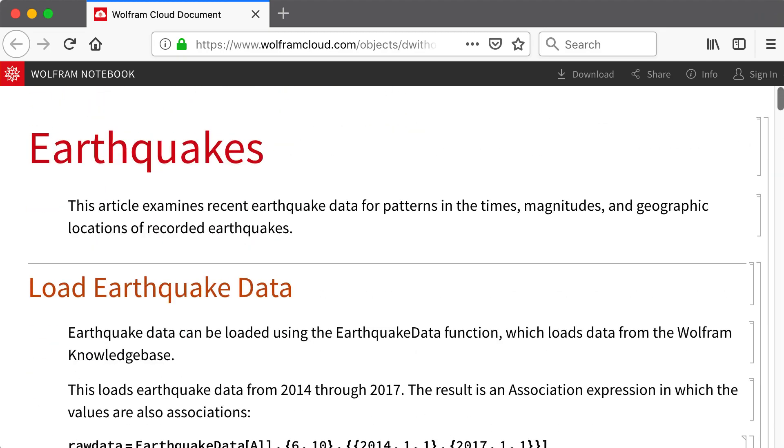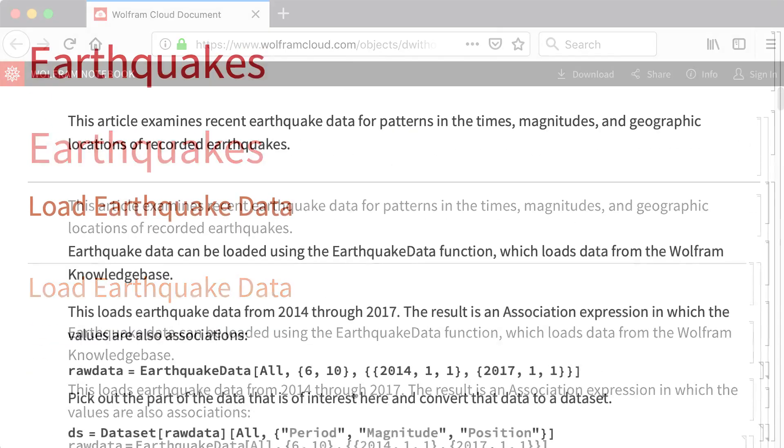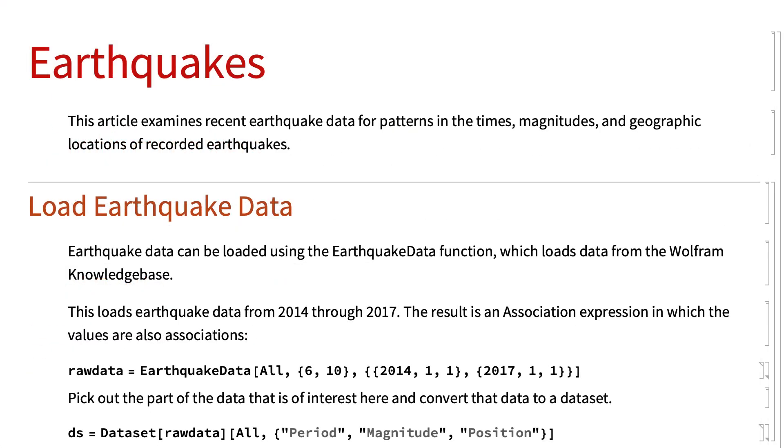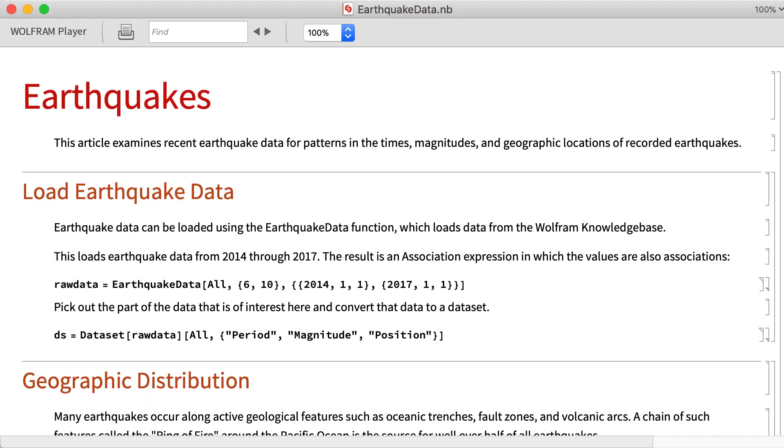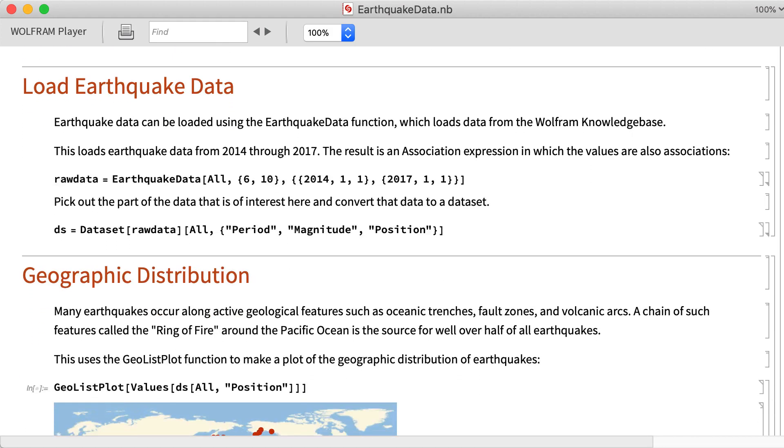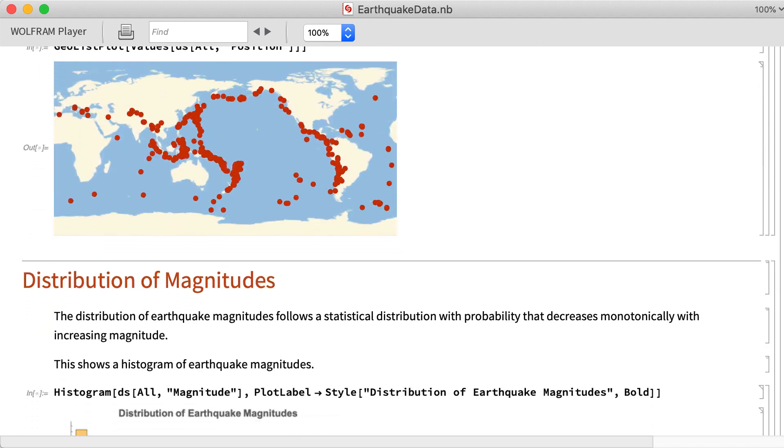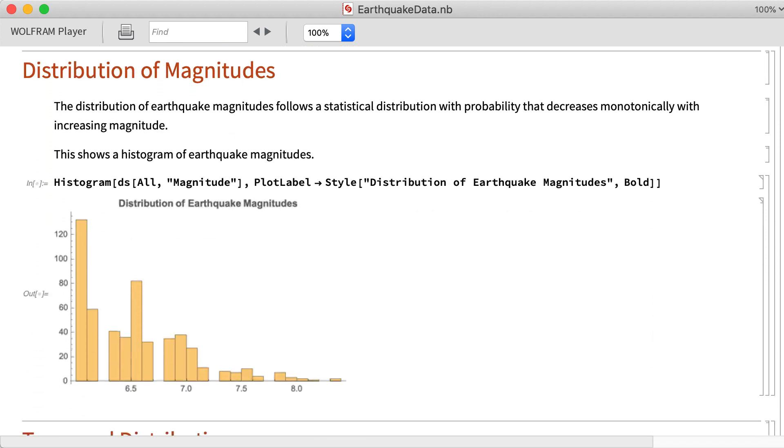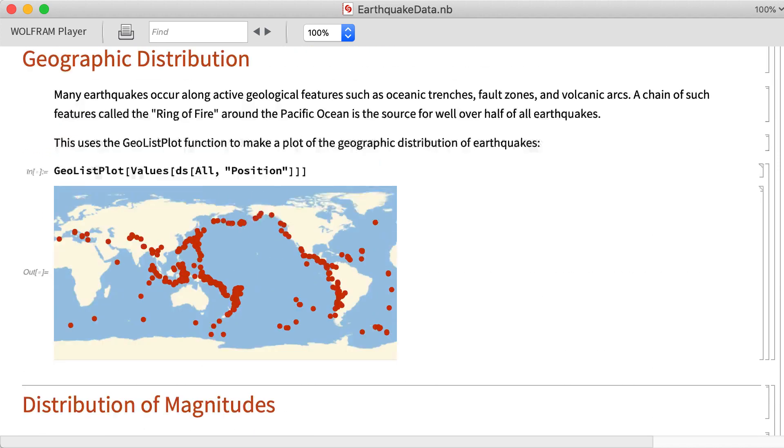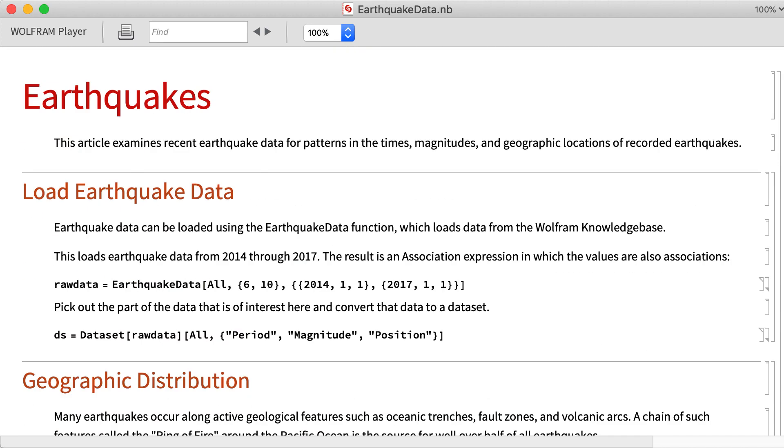Notebooks can also be shared just as they are, as electronic documents and viewed using any Wolfram language system or using the free Wolfram Notebook Player. This shows that notebook viewed in the Wolfram Player, which again behaves much like the original notebook, except for a different border around the window.